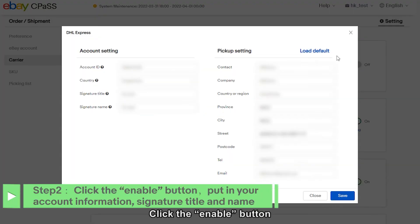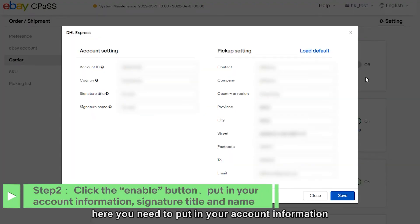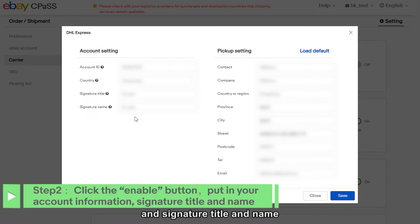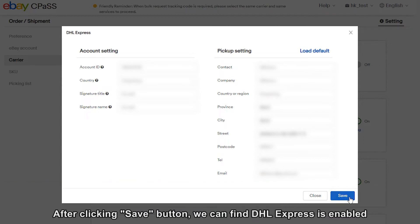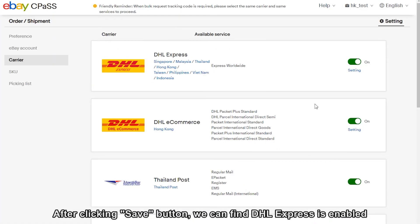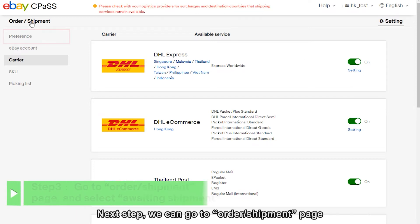Click the enable button. Here you need to put in your account information and signature title and name. On the right hand side, you need to put in the pickup address. After clicking save button, we can find DHL Express is enabled.